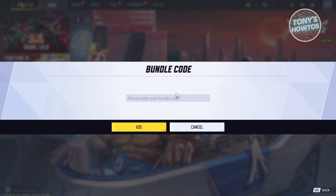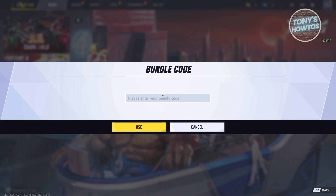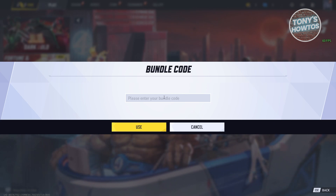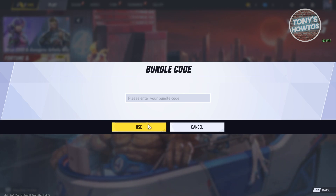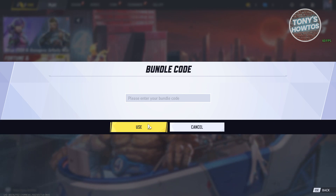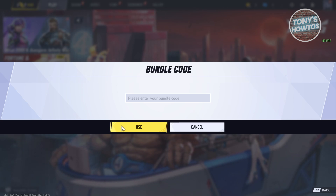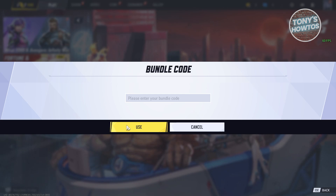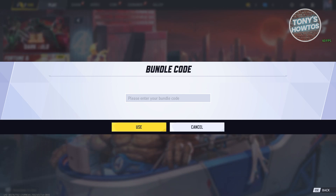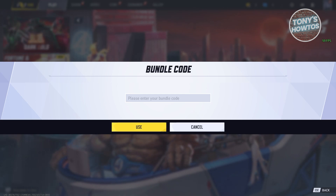Just enter your assembly code here, click on use, and that should allow you to claim that specific code.